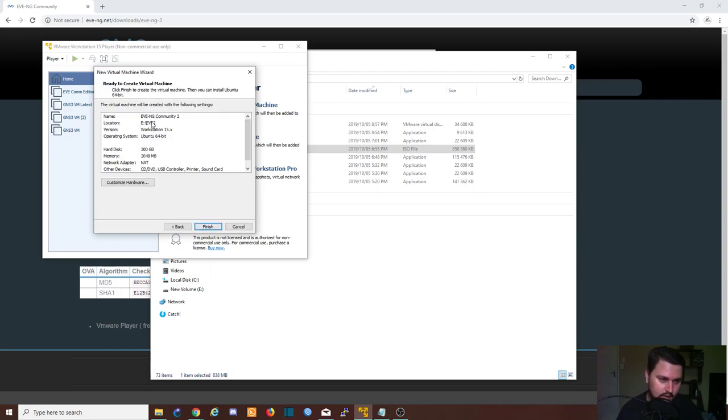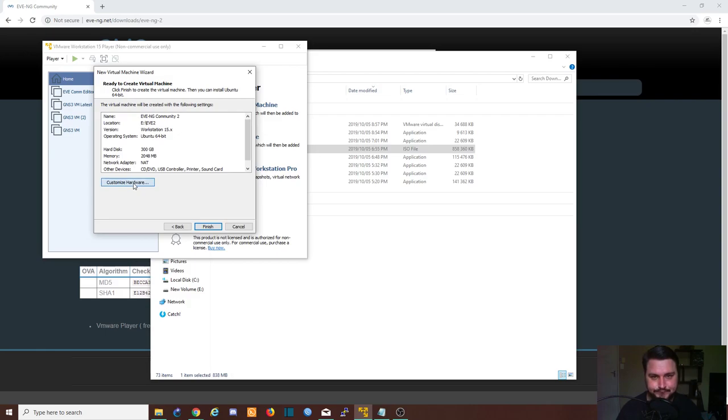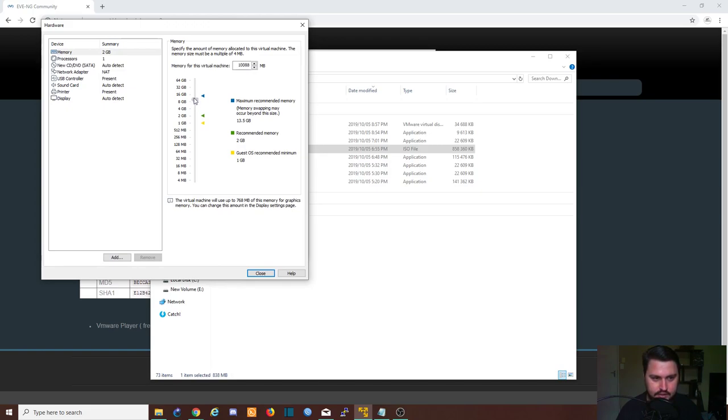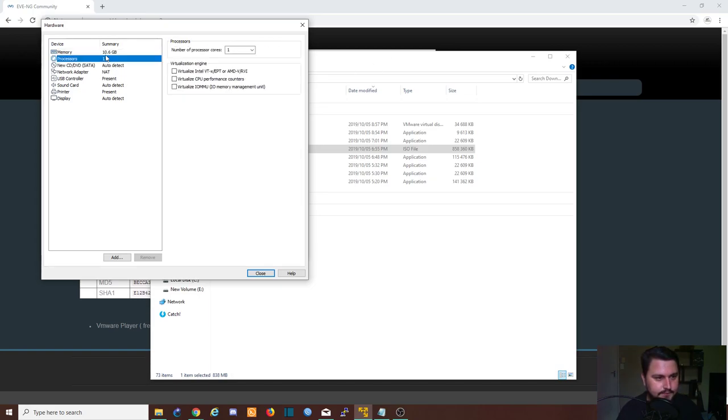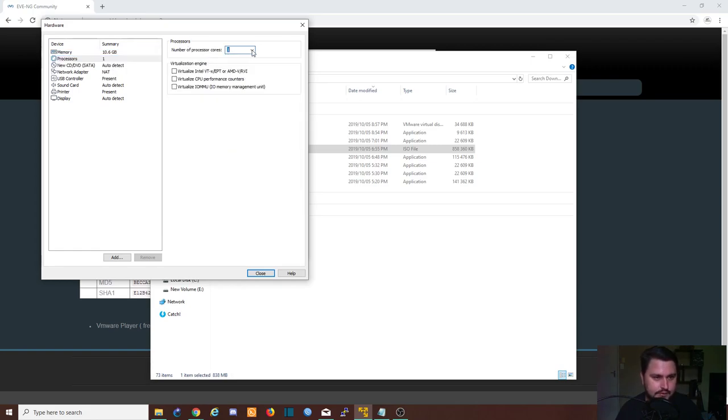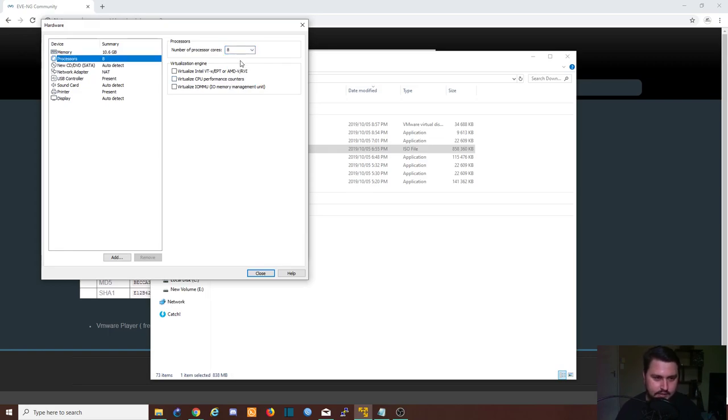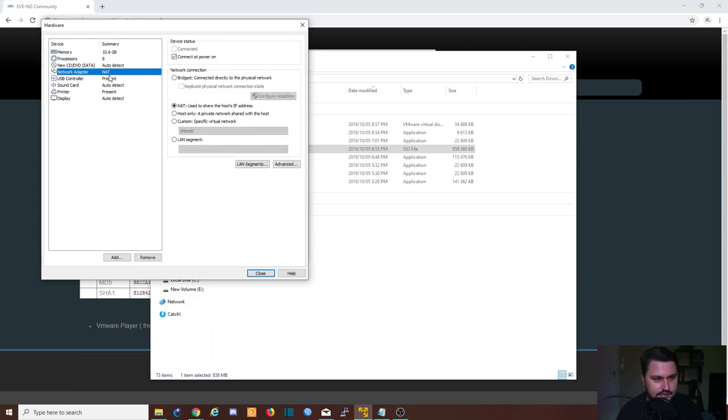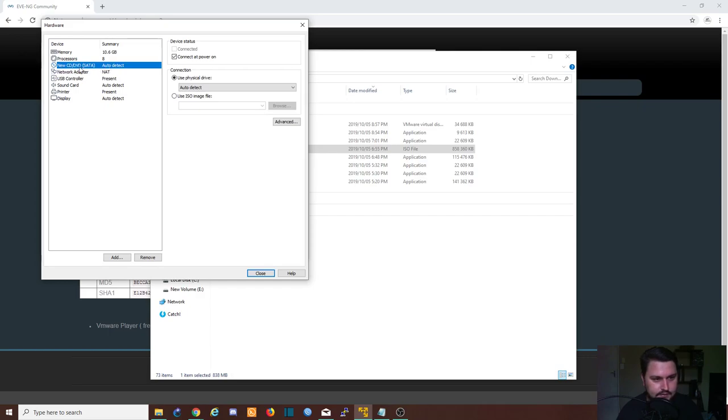Proceed. Now from here we can customize our hardware. Memory, always try and push this up as much as you can. So I've got 16 gig here, but I'm going to make it like 12-ish. Processors, try and select the most that you can as well. In my case I can use eight, but this depends completely on your system. The more you can support, the quicker your EVE will run.